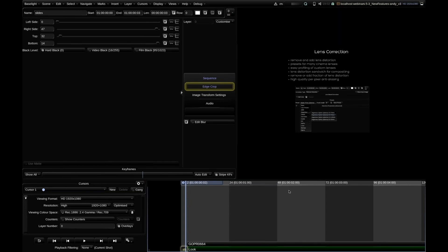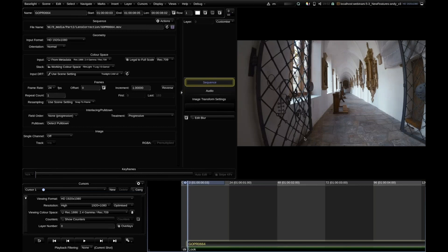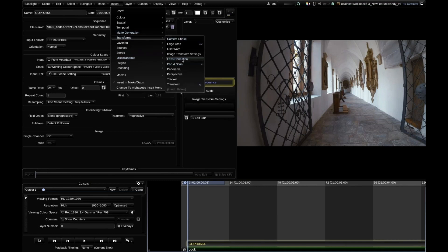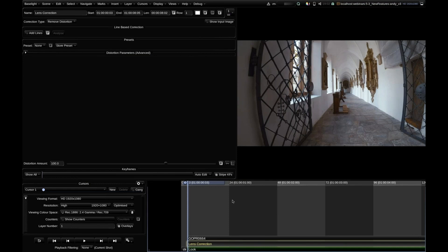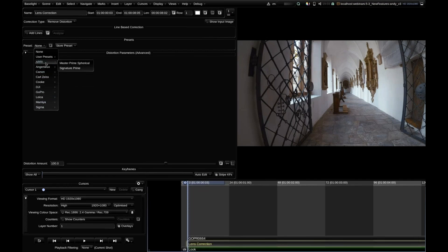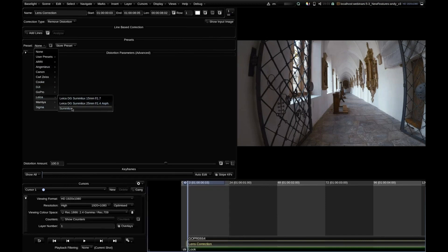Here I have a shot from a GoPro that has a really strong distortion. To add the operator, I go into the transforms menu — there is lens correction. Inside the operator, the easiest method to apply a correction is using the presets. We ship the operator with several presets, for example some photo lenses from an open database.